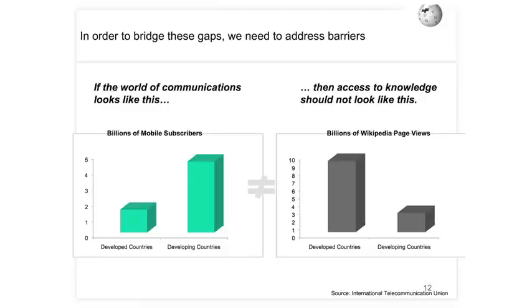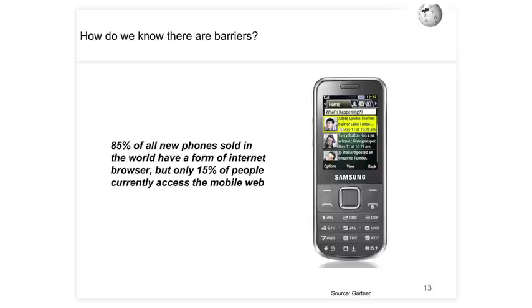In order to bridge these gaps, we need to address barriers. If you look at Wikipedia page views, it starts to resemble what we saw before in fixed landlines and broadband — we're getting page views where the money is, not where the people are. In 2011, 85% of every phone sold in the world had some form of internet browser. But today only 15% of people in the world have any access to the mobile web. In some countries in Africa, like Egypt, 70% of people that access the mobile web have that as their primary or only access to the internet.